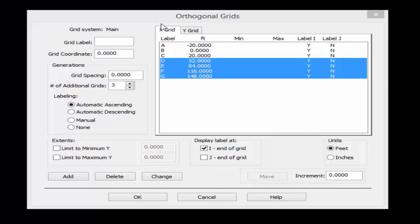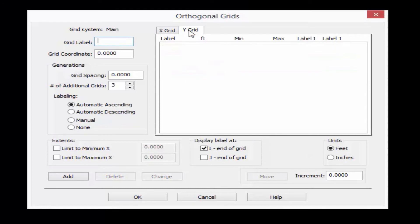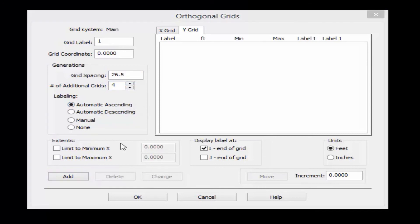Now that we've created our x grid let's enter some y grid coordinates. For this direction we're going to use numbers, so I'm going to start at number 1, placing grid line 1 at y equals 0 feet. I'll enter an additional grid spacing of 26.5 feet and ask the program to generate a few additional grids. For the labeling field I've asked the program to use automatic ascending labeling, so since my first grid line is at 1 it's going to automatically increase to 2, 3, 4, and so on.